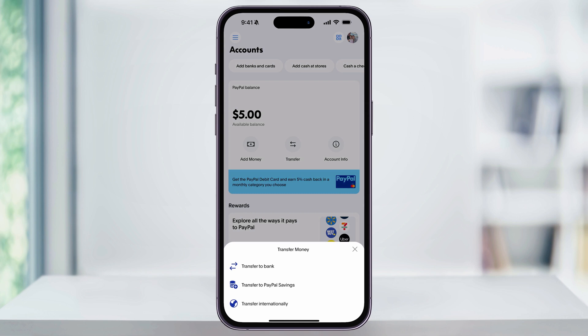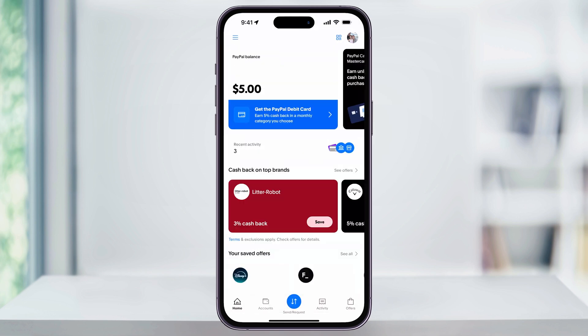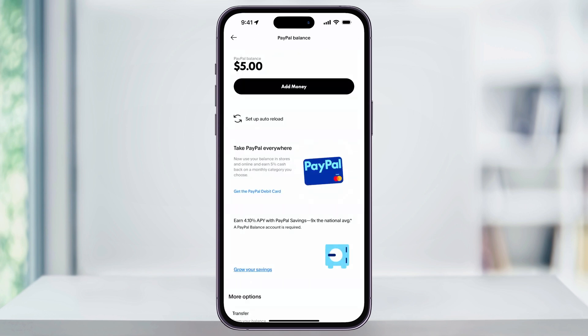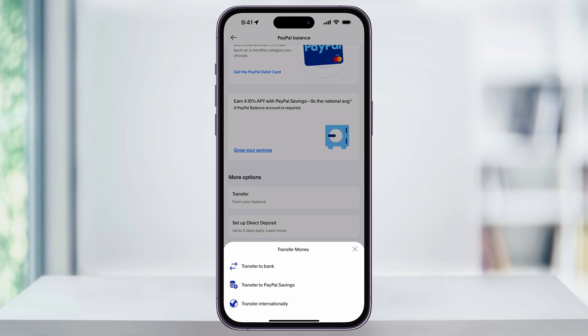If you don't see this option from either the accounts or the home screen, you can tap your PayPal balance at the top, then scroll down a little bit, and underneath in the 'More Options' section, you'll again see 'Transfer.' I'm showing you both of these ways just in case, because I've had comments in the past that some people don't see these options in either one. Hit 'Transfer,' and then from the pop-up menu, select 'Transfer to Bank.'